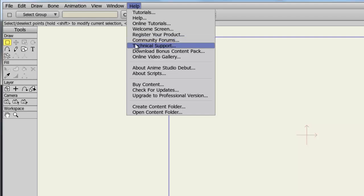There's Technical Support, which launches your web browser to the Tech Support part of the Anime Studio website, where you can live chat and get help from tech experts. You can download bonus content for your version of Anime Studio for the content library.